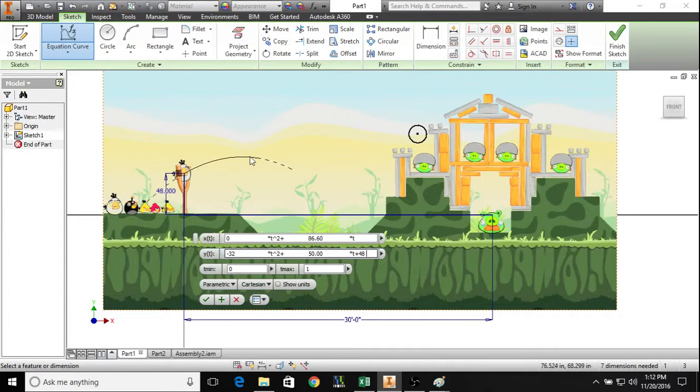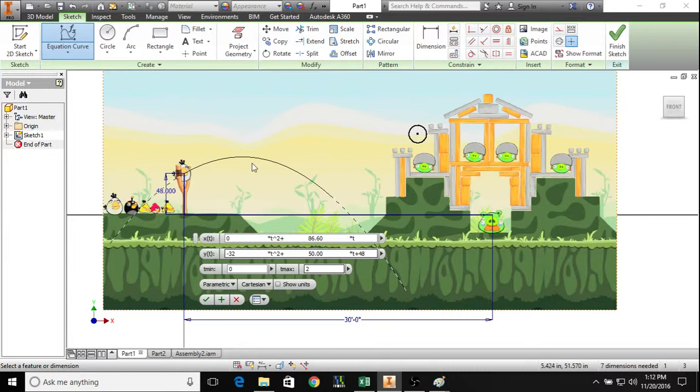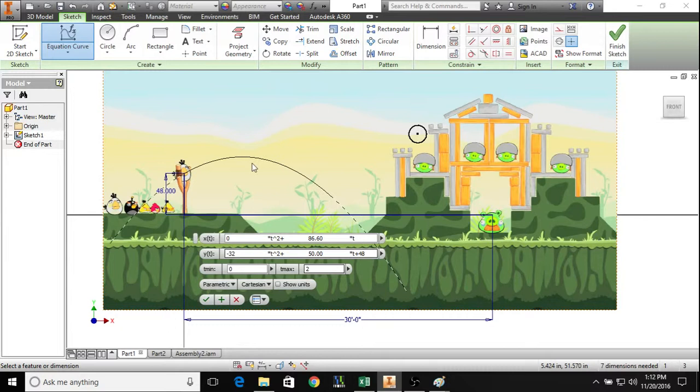That's what the path of motion is going to look like from zero to one second. Then we can change that from zero to two seconds, and from this we can see that it's not exactly reaching the point that we need.